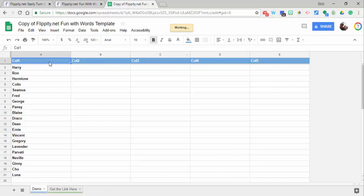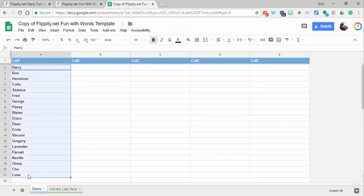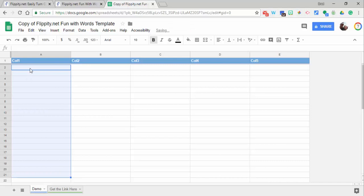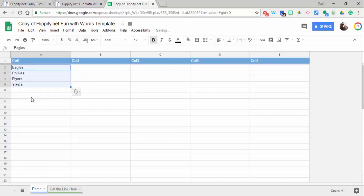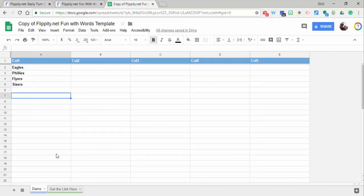One thing to point out: never alter anything that is blue in Flippity, there's something that will make it not work. So let's clear those out and I'm going to go ahead and paste in these words right here.